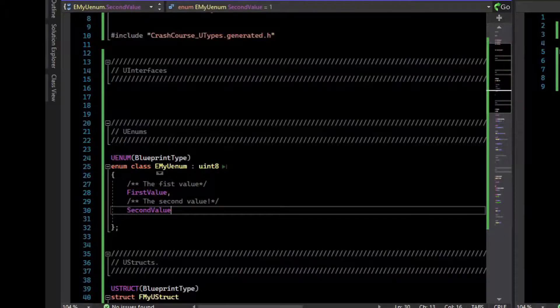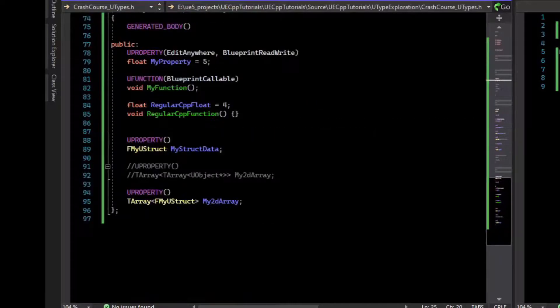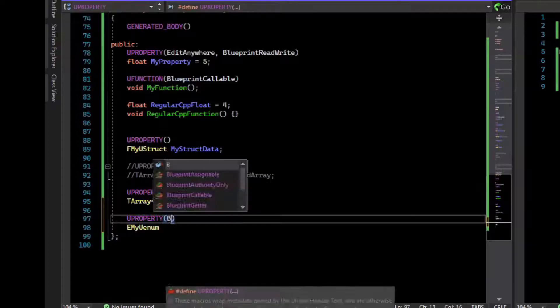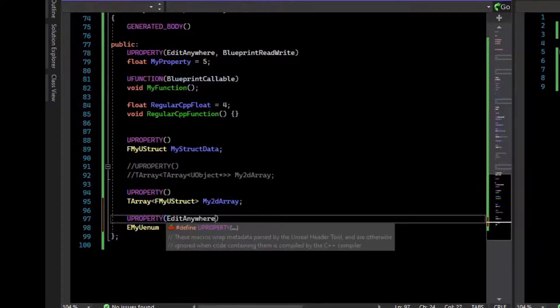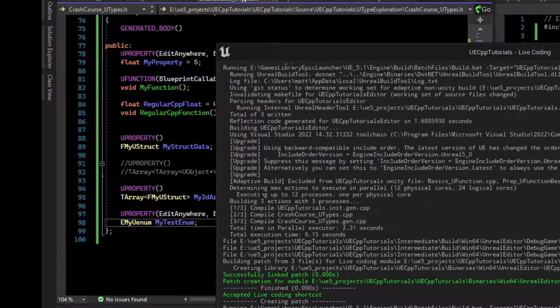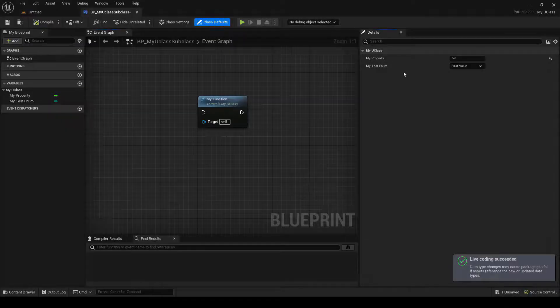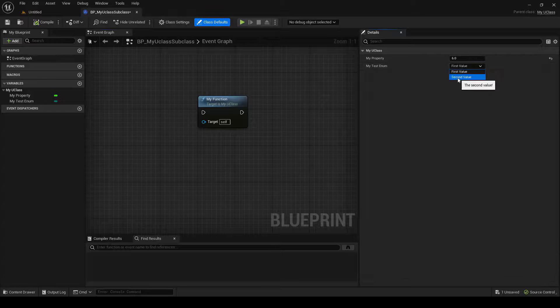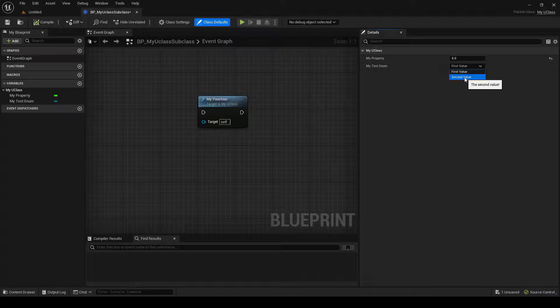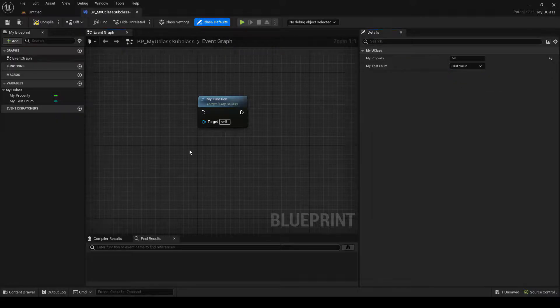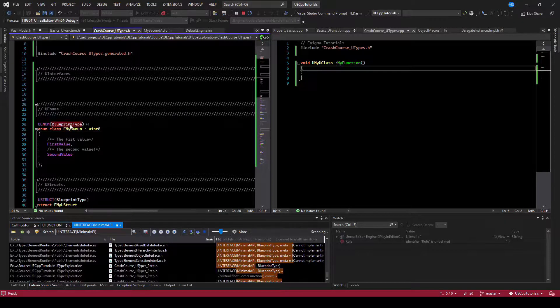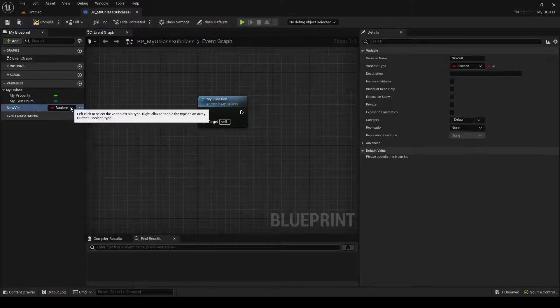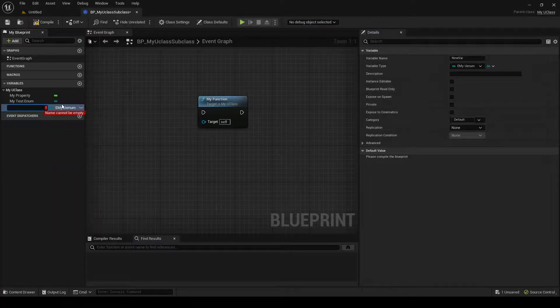So if we compile that, let's just add this as a variable to our U class to test it. Compile that. We can see that in our class defaults, we now have the my test enum. And we can read the comments, which is what we specified in the C++ comment. So I typed the second value with an explanation mark. So we can change that here. And the fact that it is a blueprint type lets a blueprint just add a variable to my U enum. And we can add additional variables to the one that's in code.